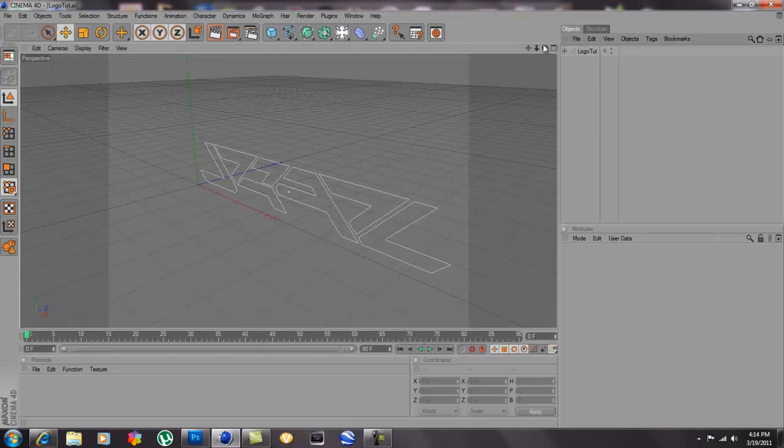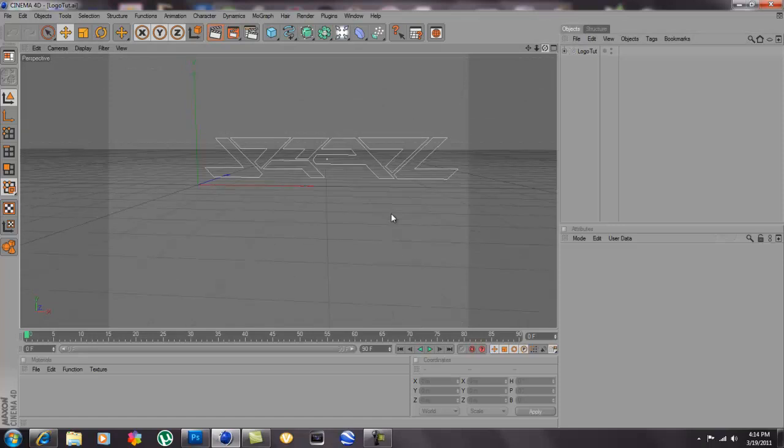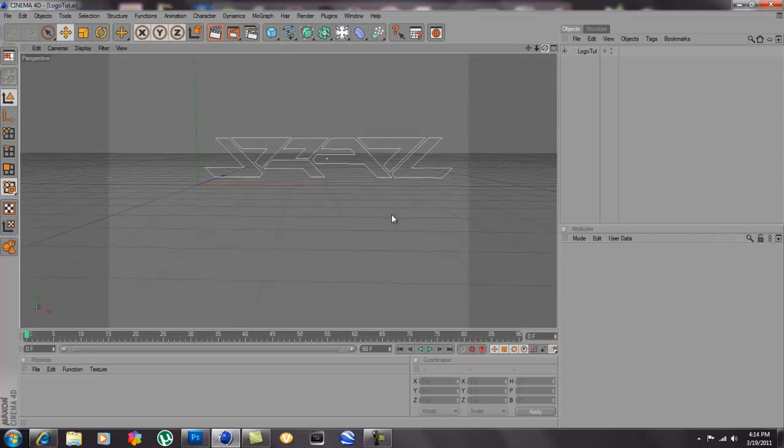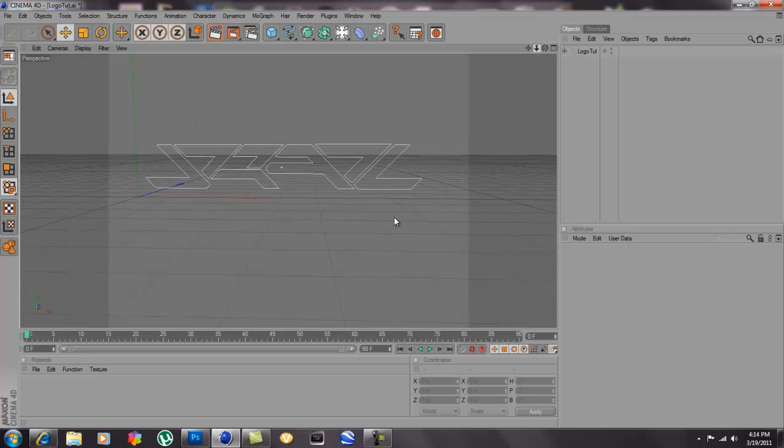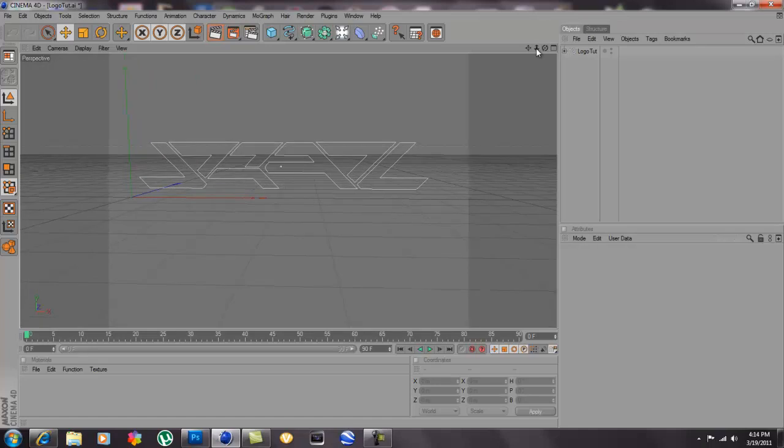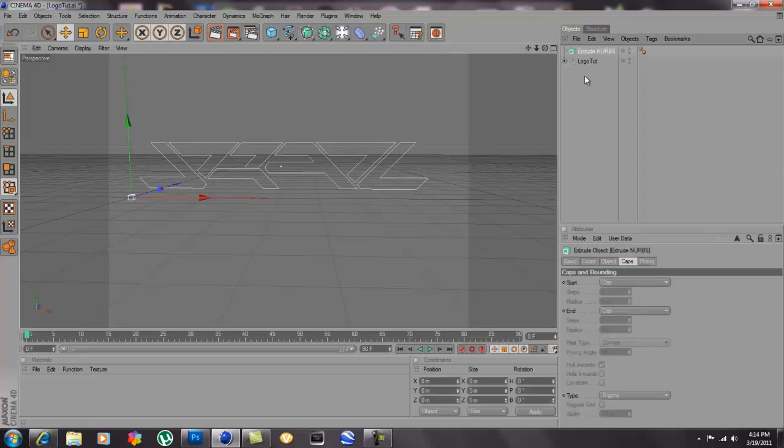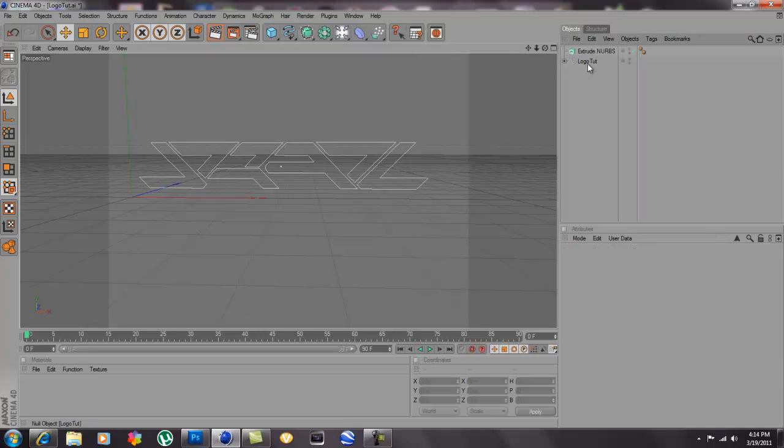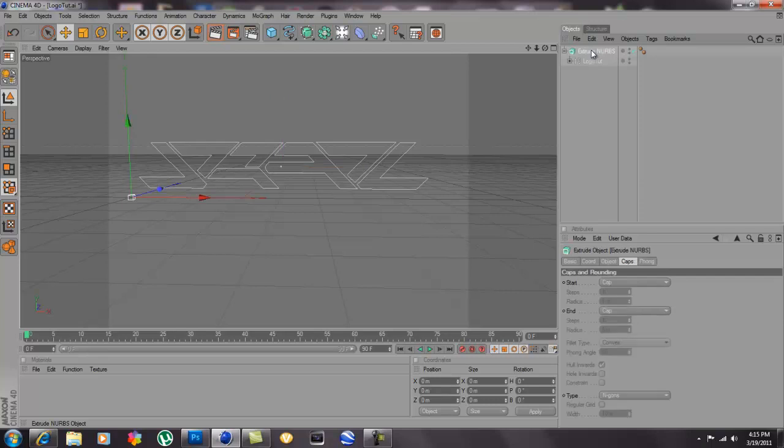And then here you go, you have your logo in here. Now the tutorial is not over yet. What you're gonna have to do now is, if you can see here when I do this, you go to extrude nerves and then you hit the logo to it and then you drag it right into that, it will not work.